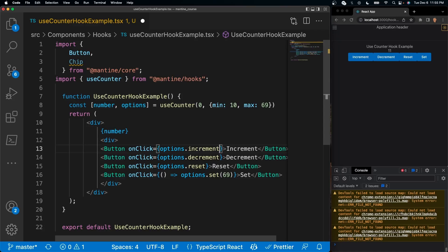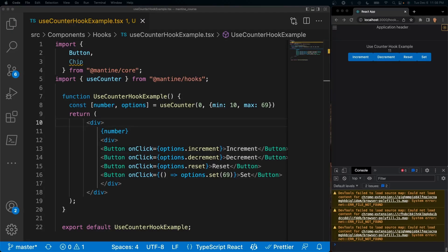All right so that concludes this tutorial. We learned how to install Mantine hooks, why they're useful, we learned how to work with the use counter hook and its limitations. If you enjoyed this video be sure to like and subscribe and I'll see y'all in the next one, peace.